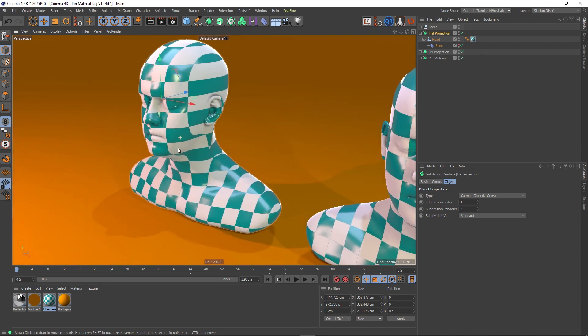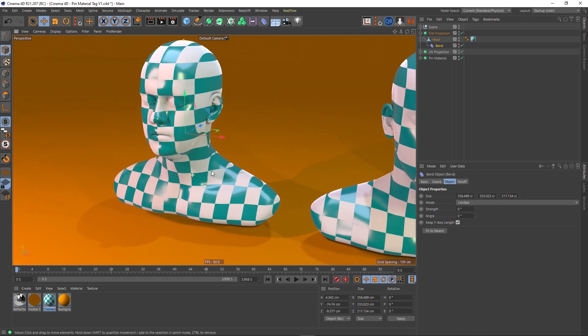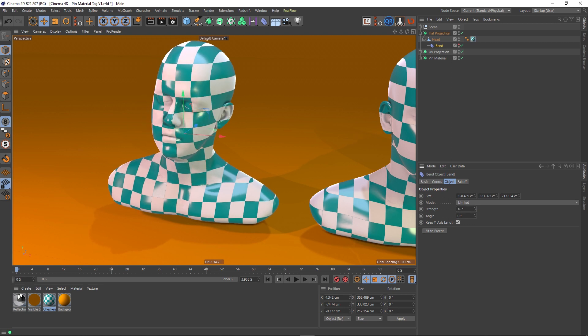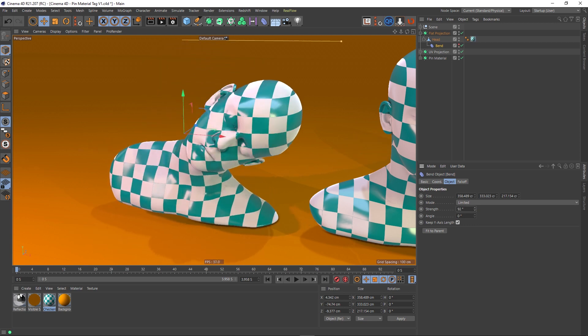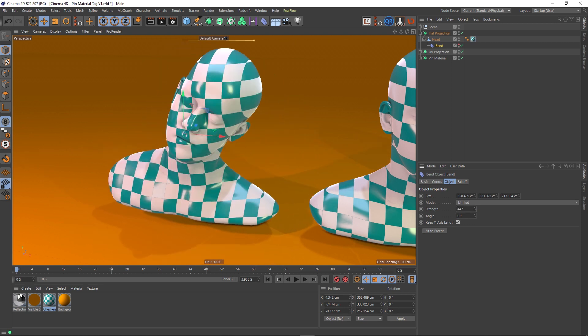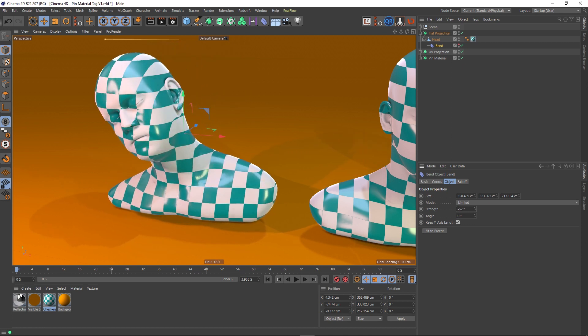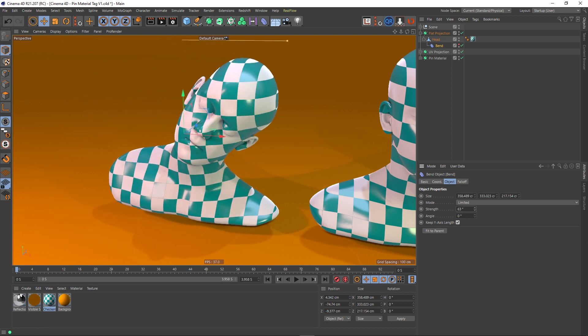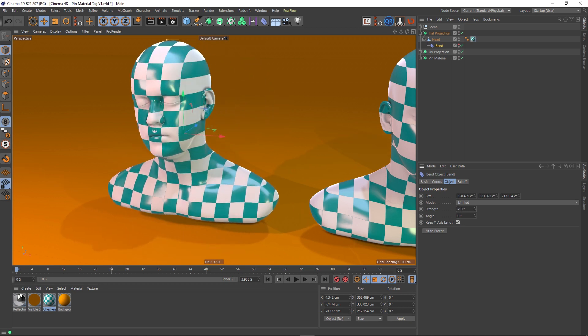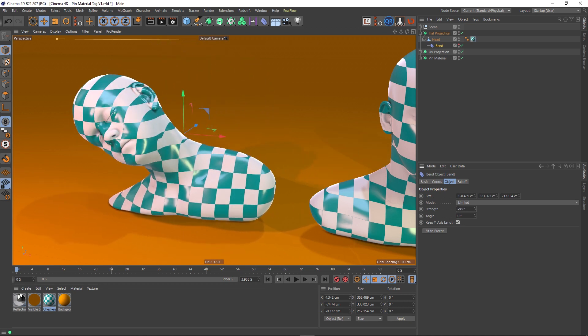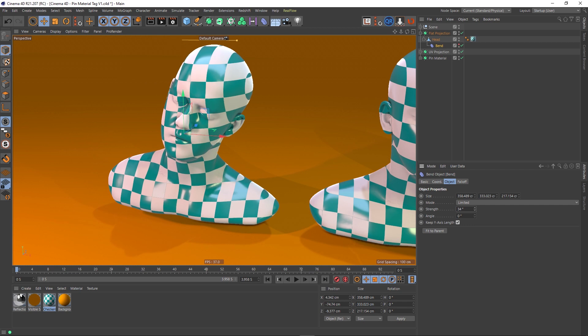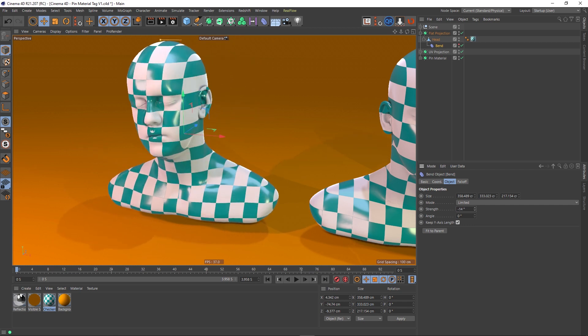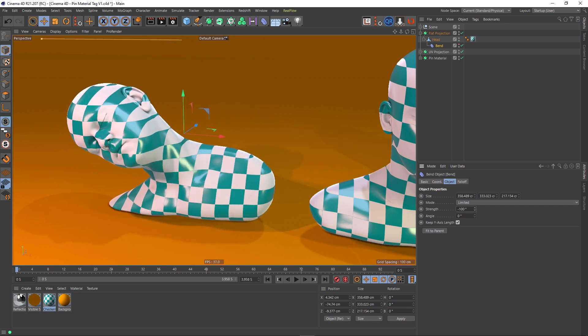But there is a problem: when we go to our Bend Deformer and turn up the strength, we get this effect. As you can see, our texture is not stuck to the surface of our head. It's almost like our head is moving through a volume.